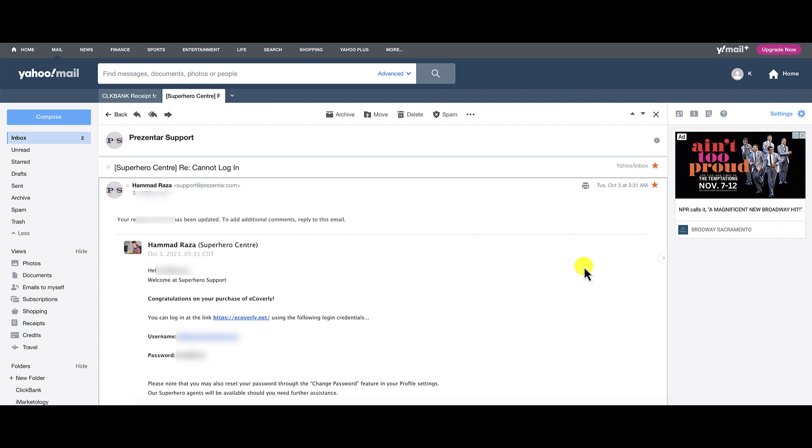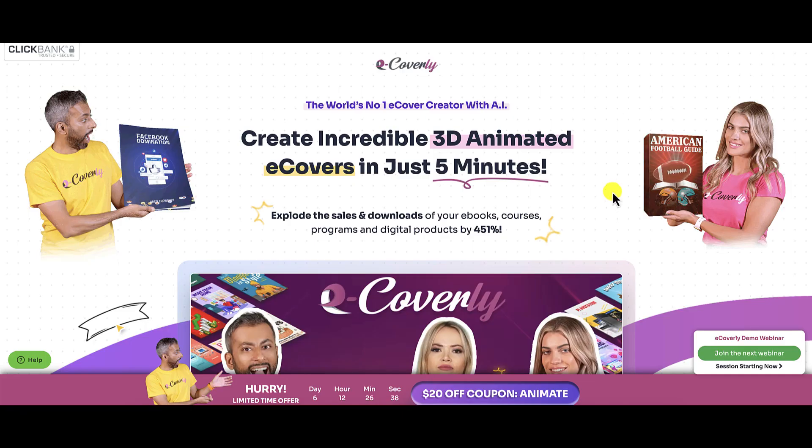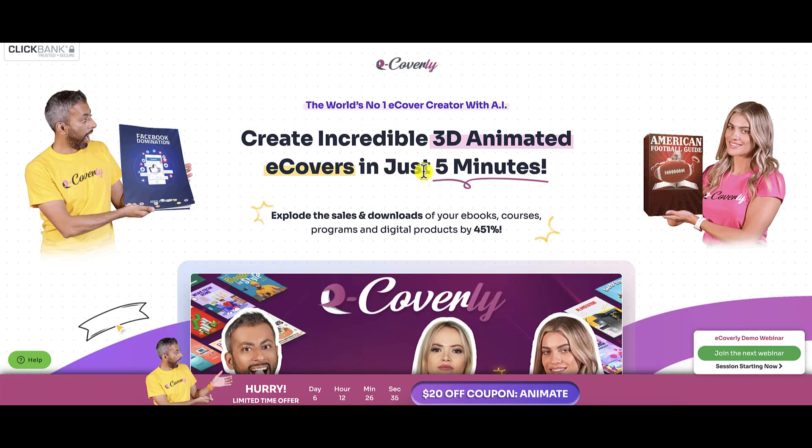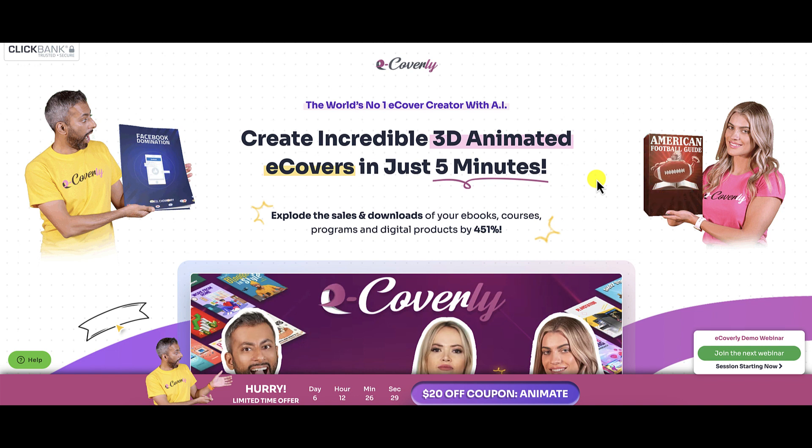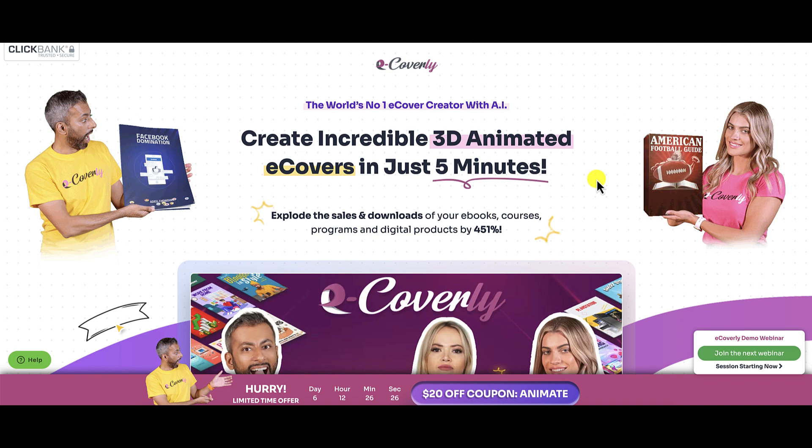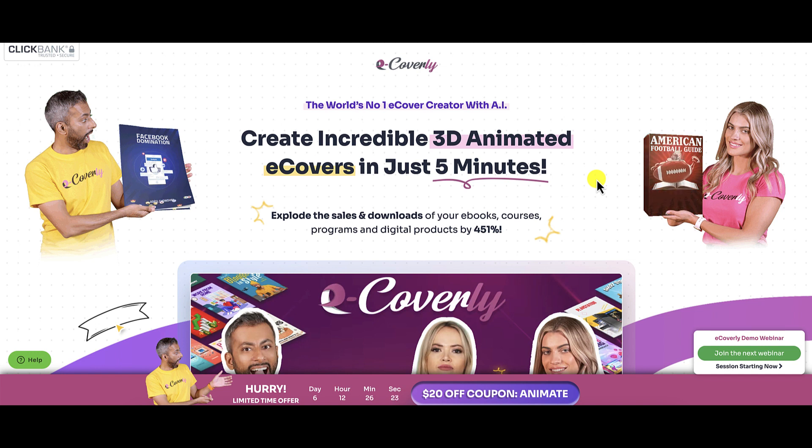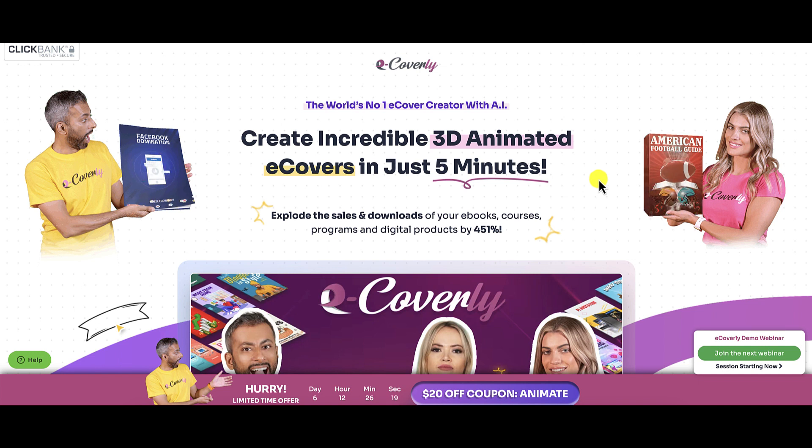Right off the bat, the experience was not good. If you purchase a product and you can't access it, that's not good. But fortunately, they did resolve it, and that's great. So let's go back to the sales page here. What is it about? This is about creating incredible 3D animated e-covers in just five minutes.